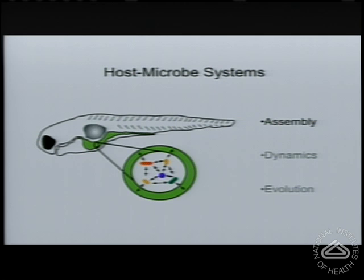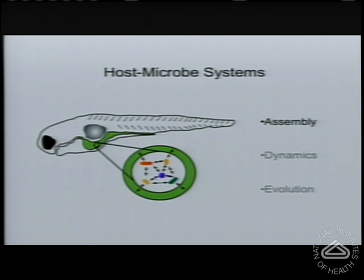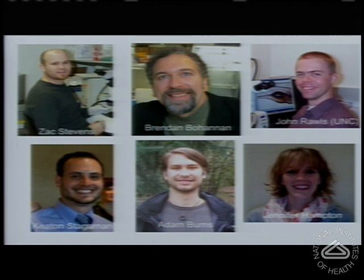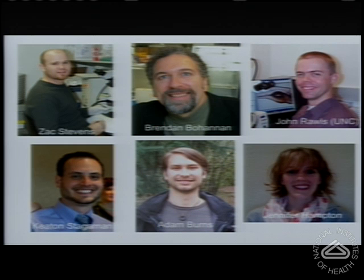I'm going to start by talking about assembly of these host-microbe systems. This work is funded through the Institute of General Medicine and is a collaborative effort with my colleague Brendan Bohannon, a microbial ecologist at University of Oregon; my co-conspirator in all things germ-free zebrafish, John Rawls, an investigator at UNC; and a number of really talented graduate students. In particular I want to highlight Zach Stevens, who is a driving force behind a lot of what I'm going to talk about today — both an exceptional experimentalist and a talented bioinformatician.